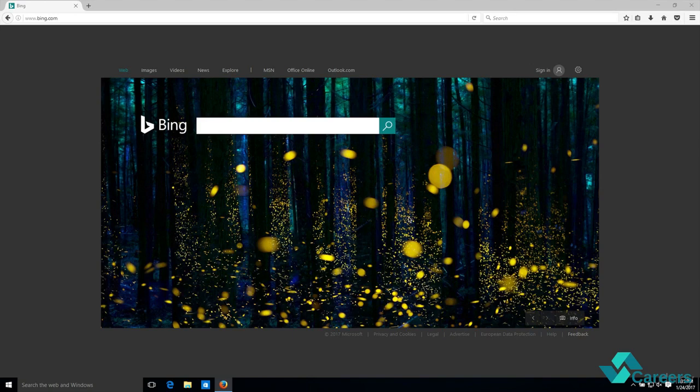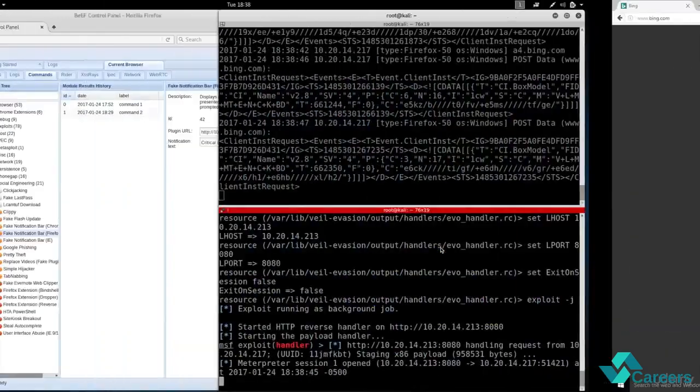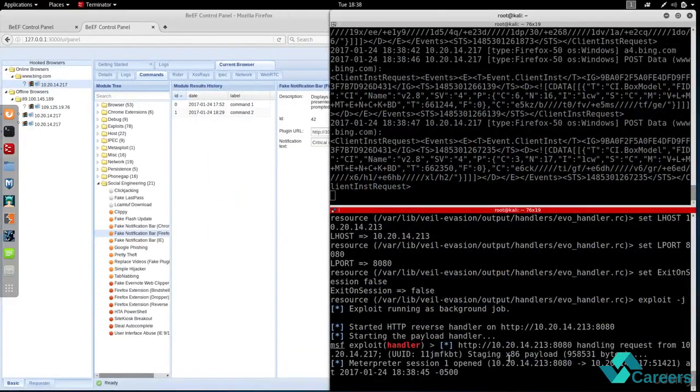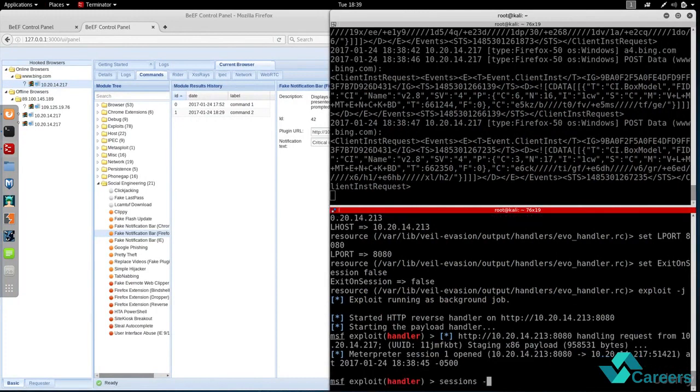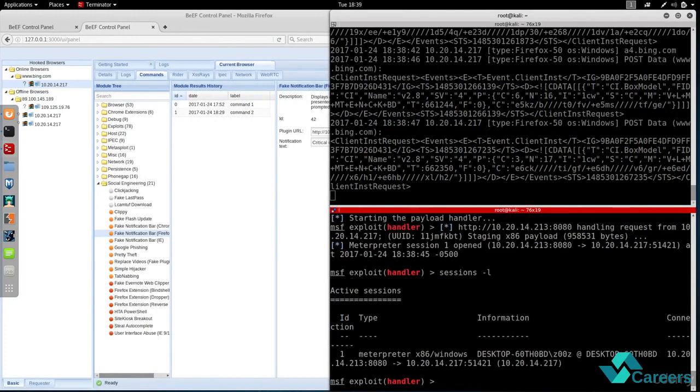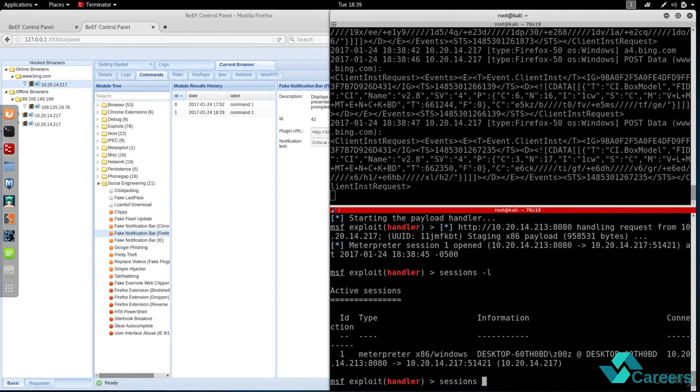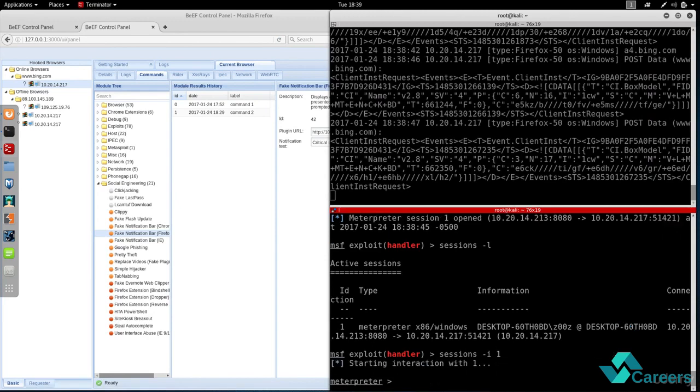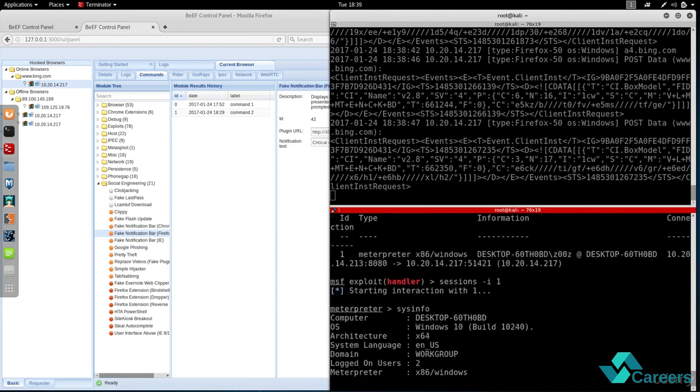And once we do that, if we go back to the Kali machine you'll see that we managed to get a reverse session from the Windows machine. So I'm gonna interact with that computer and now I'm inside it. So I can do so many things on the target computer. I basically have full control over that computer.